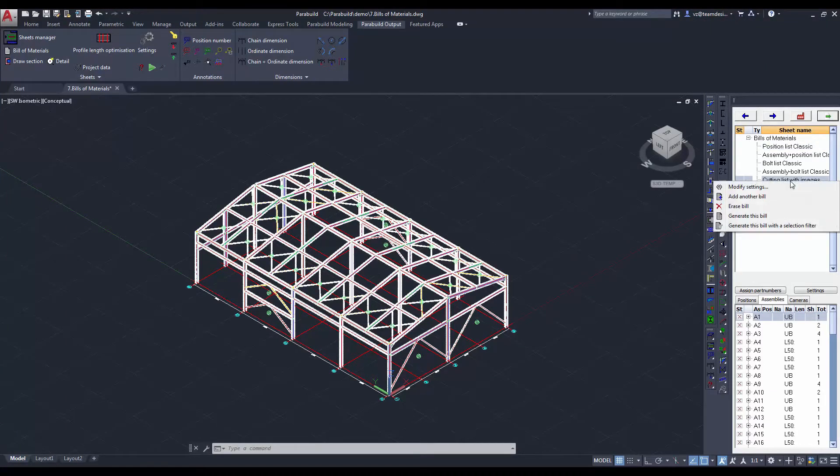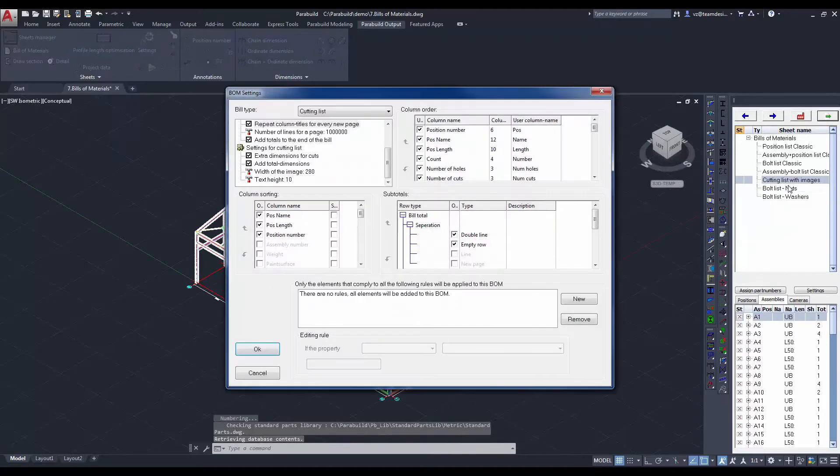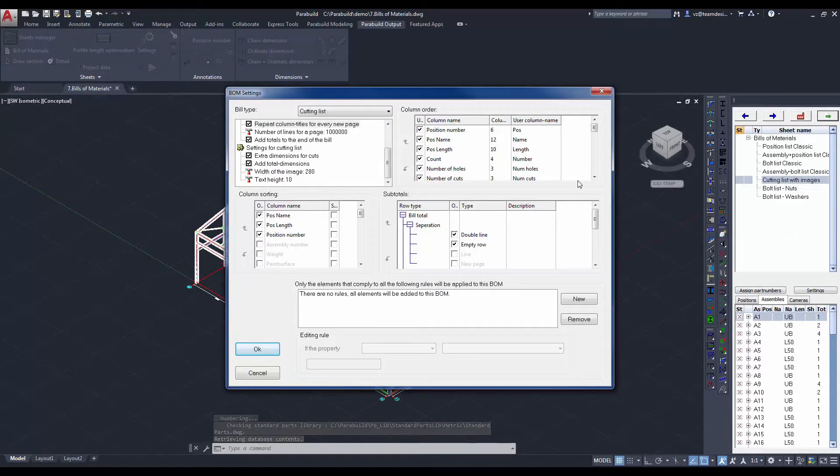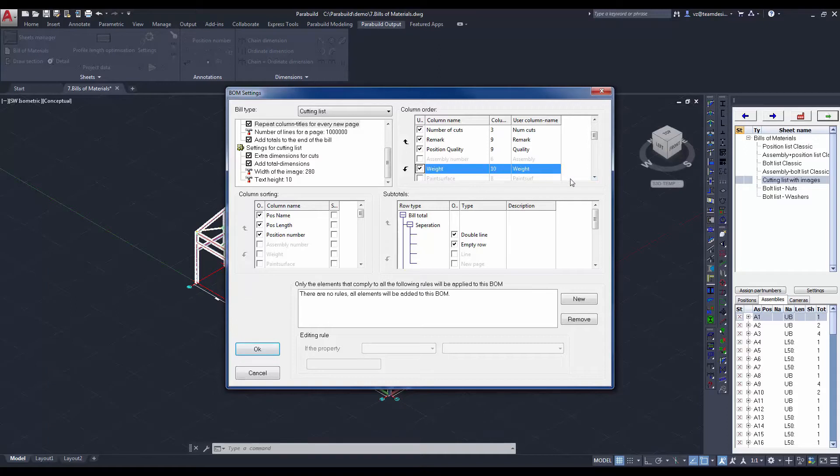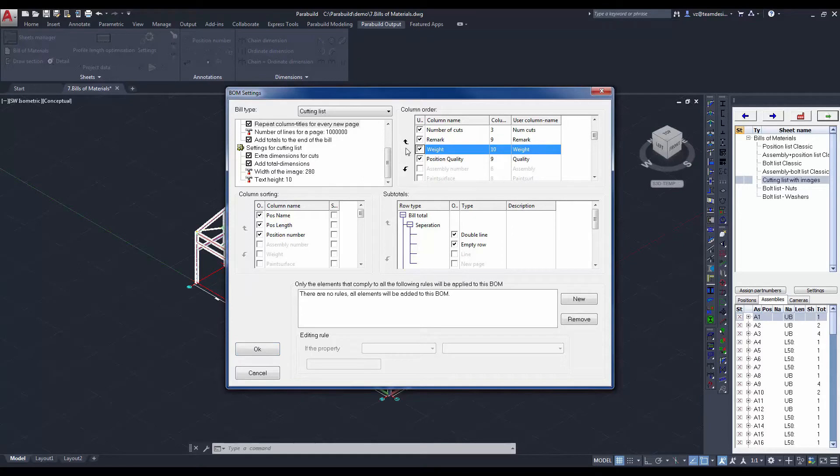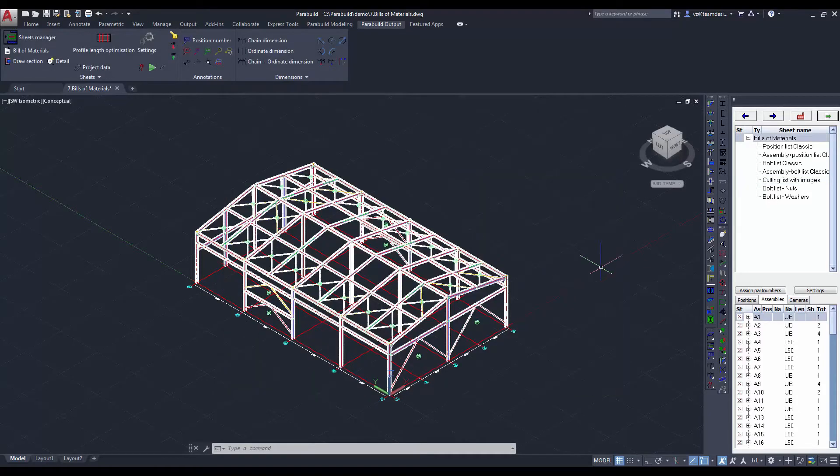Let's do another one, the cutting list with images. Let's look at the settings. In the column order window, you can choose which column to display in your report. You can also choose the order which is being displayed. You can also assign the sorting order as well as it is also possible to generate a subtotal.